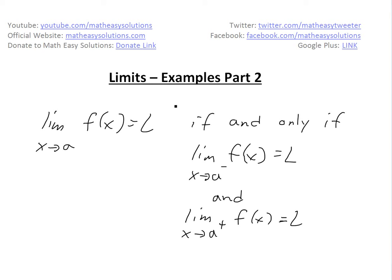Hi, it's time for another Math Easy Solution. We'll go further into limits and do examples part two of this example series on limits in general.